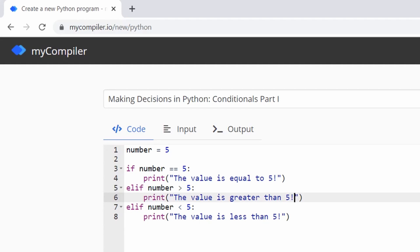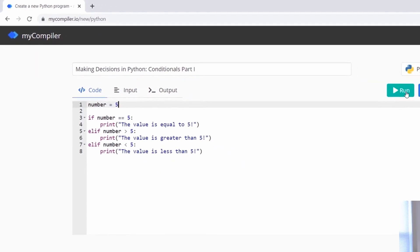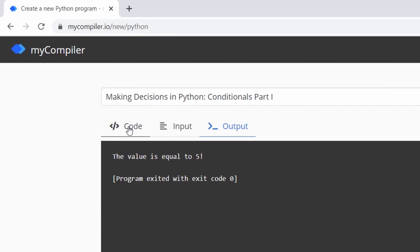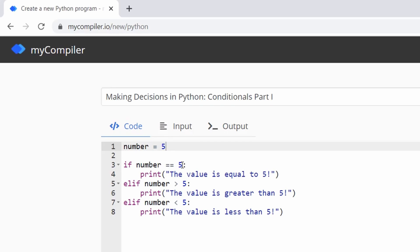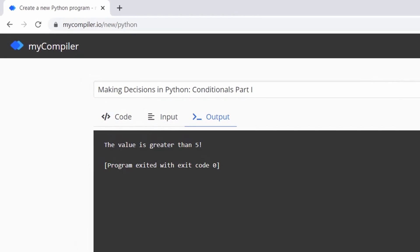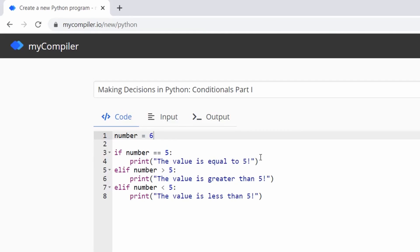This block of code analyzes the value contained in the variable 'number'. When we run the program with number = 5, it prints 'the value is equal to five'. When we change the value to six and run it, it prints 'the value is greater than five'.